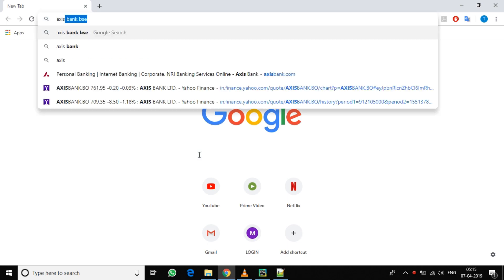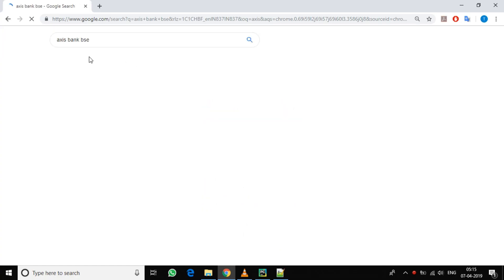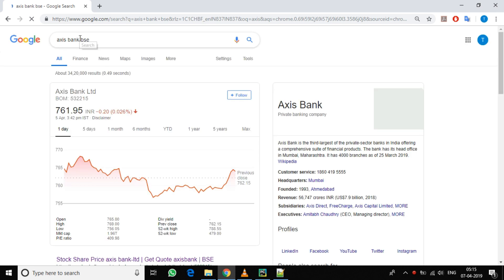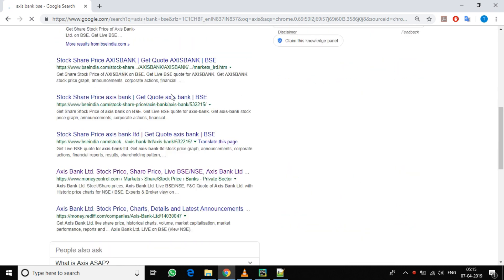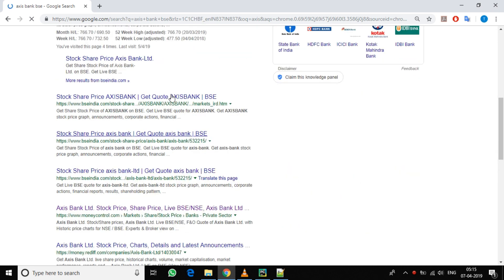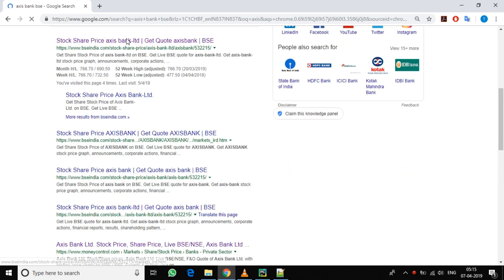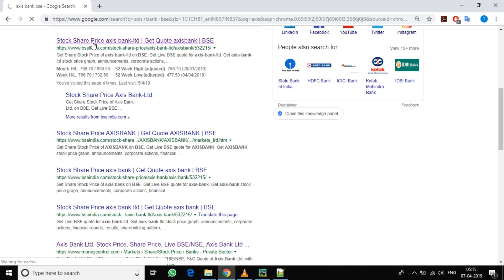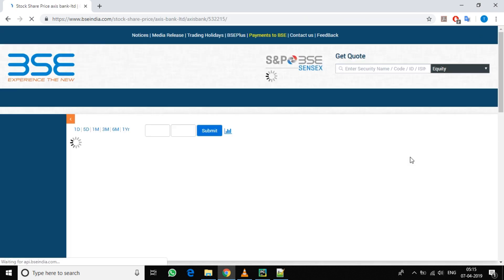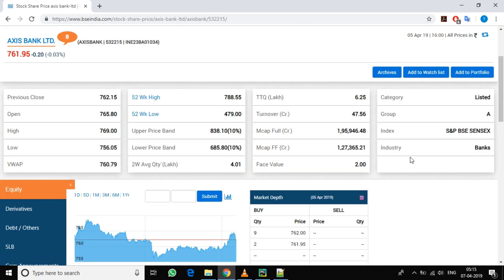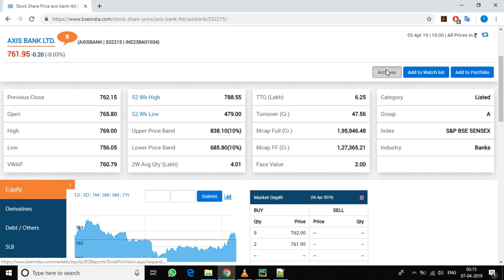For this, the data I will be using is the BSC stock market data. Now you can take any company and at the end write BSC and you will get the results.